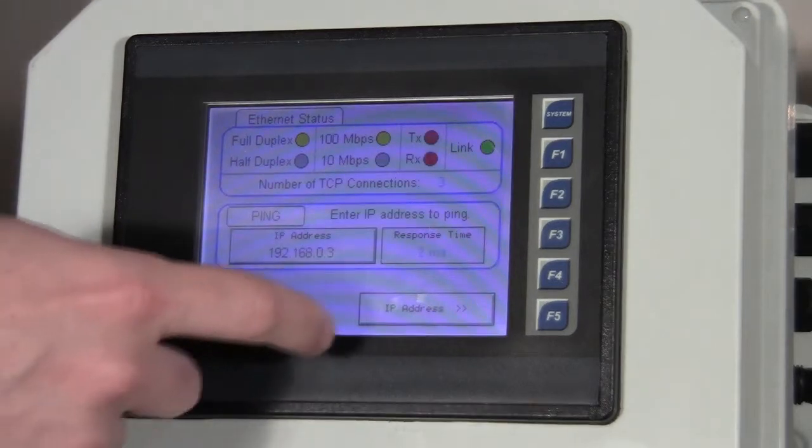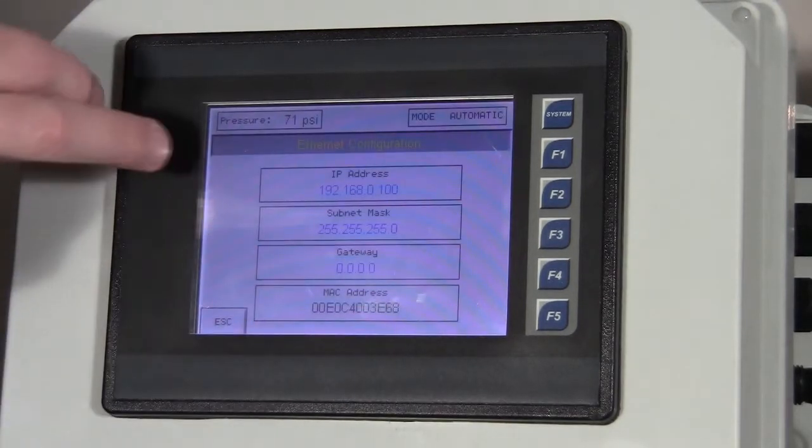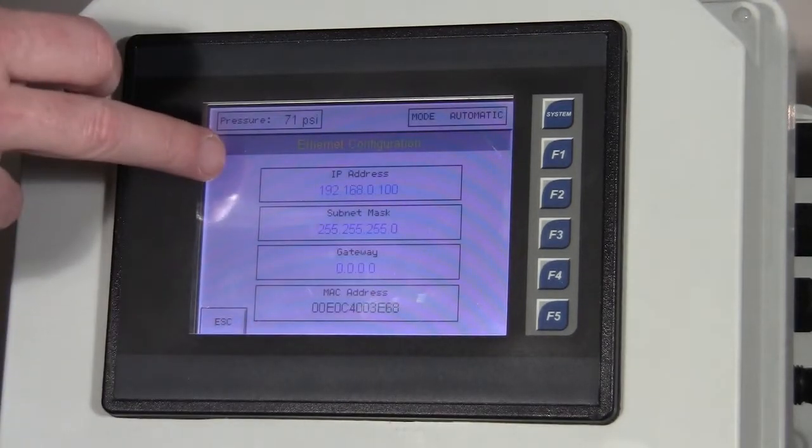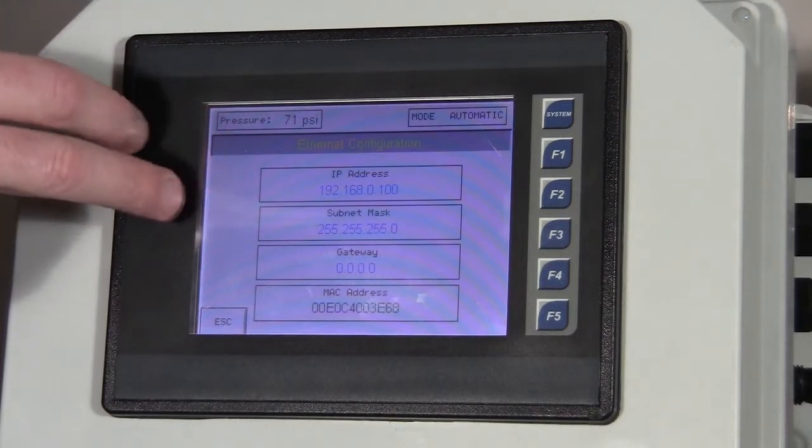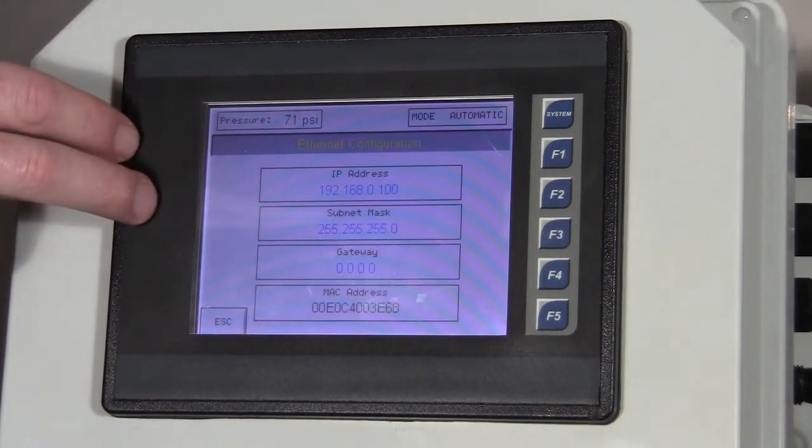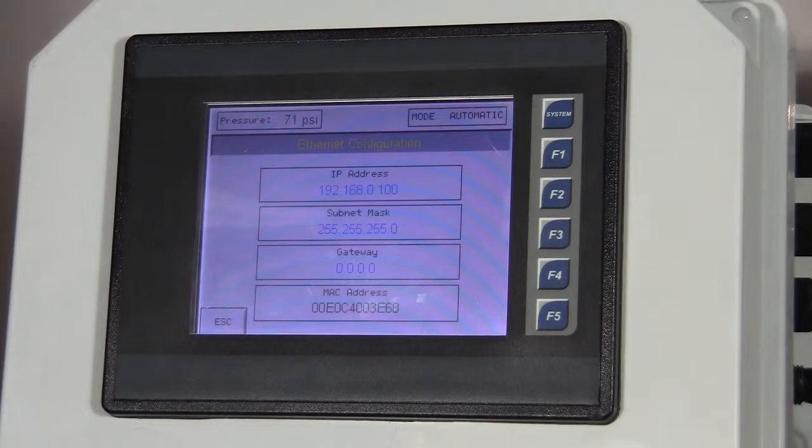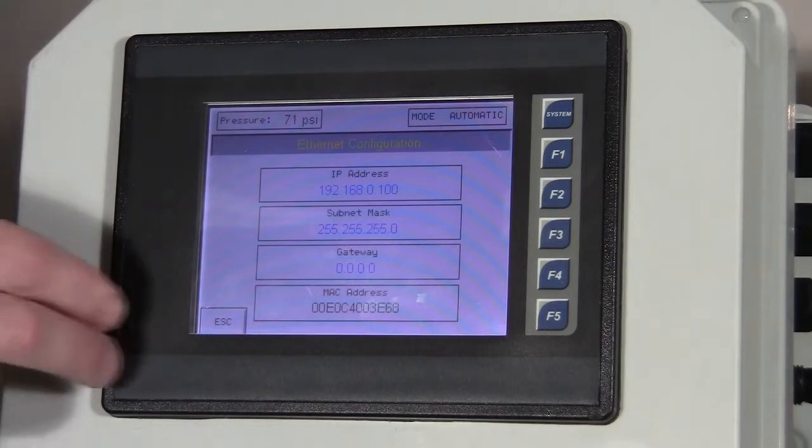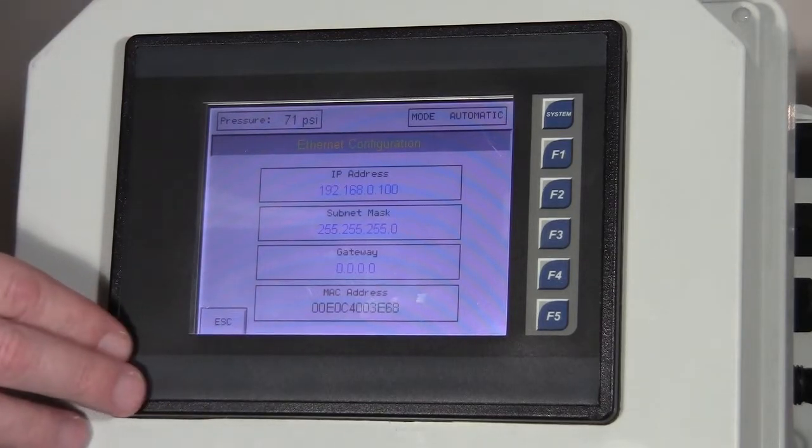Finally, on the Ethernet, we have the local IP parameters for this unit: the IP address, the gateway, and the subnet mask, as well as the MAC ID of this unit.